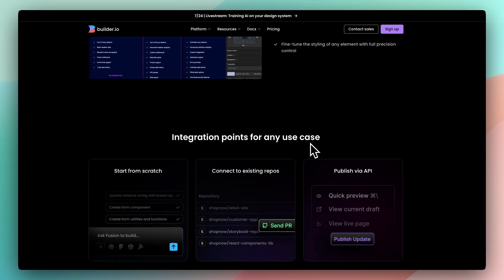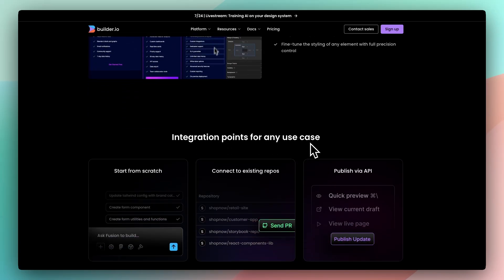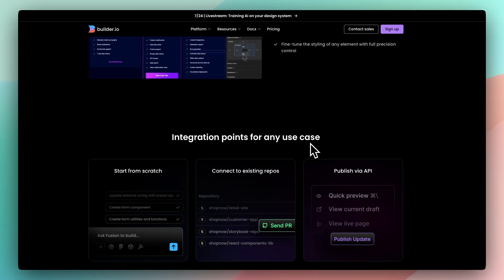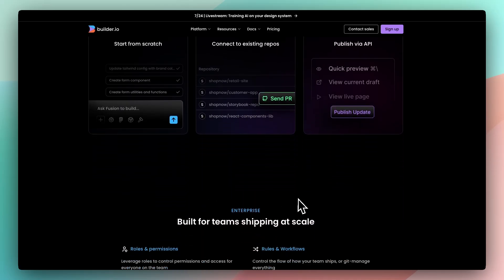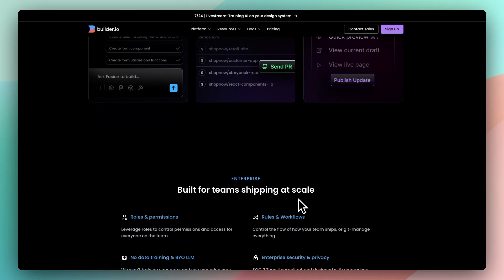Unlike traditional no-code builders, Builder outputs clean, framework-native code, and because it doesn't replace your stack, you're not locked into a walled garden.